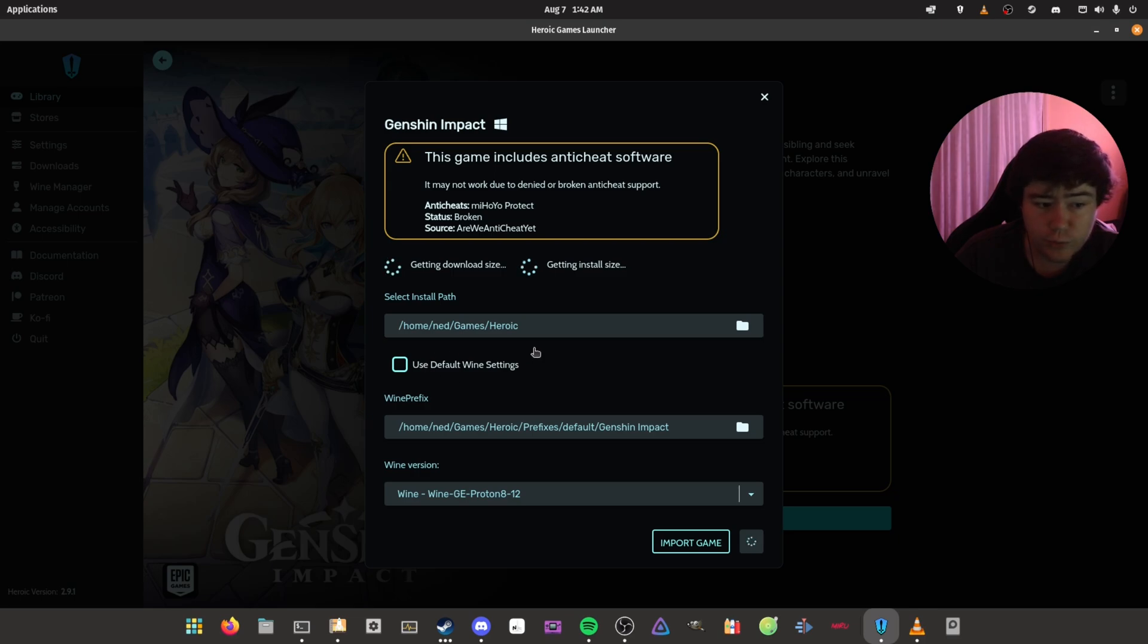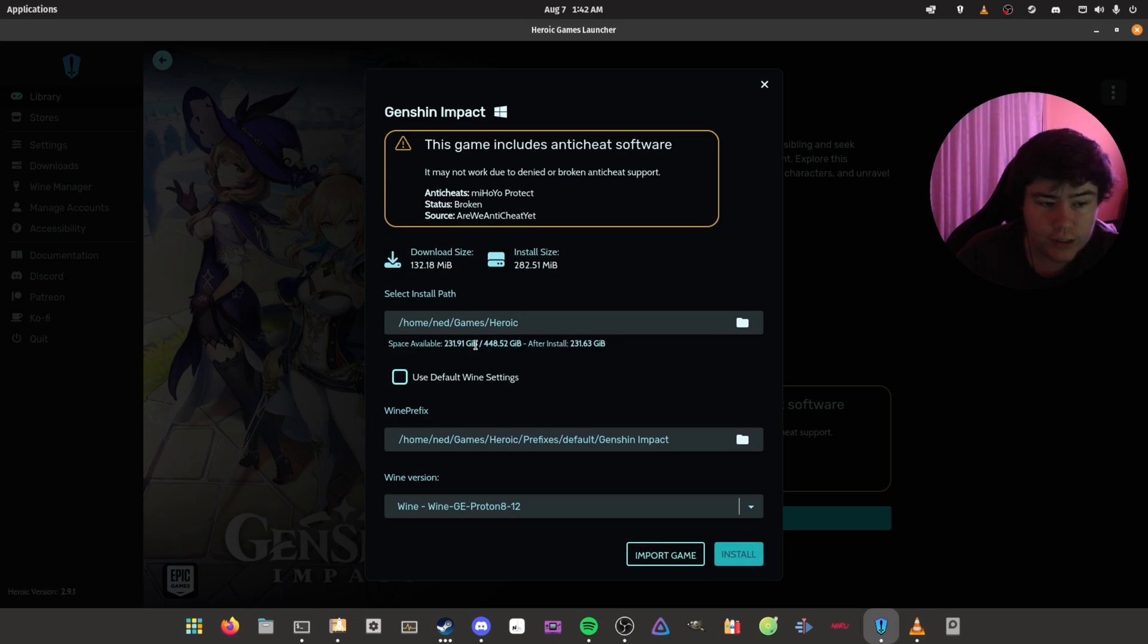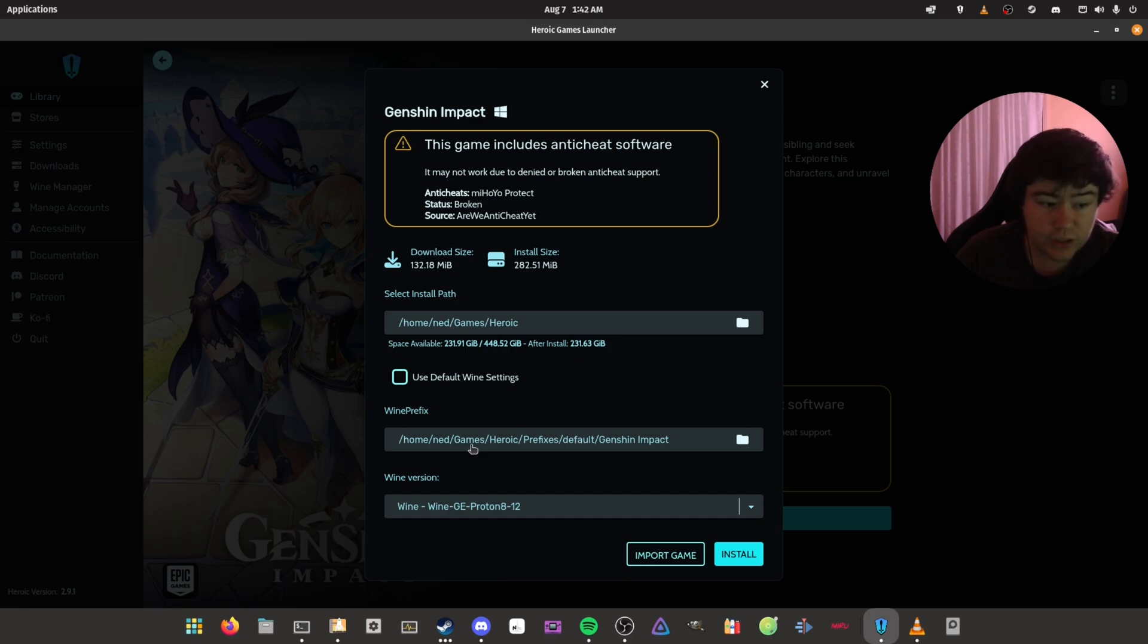Now, the install path for me is going to be in home/ned/game/heroic. And then the wine prefix is going to be in home/ned/game/heroic/prefixes/default/Genshin Impact.